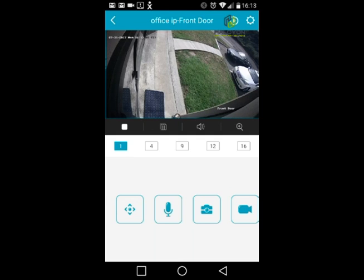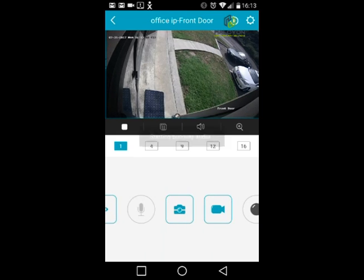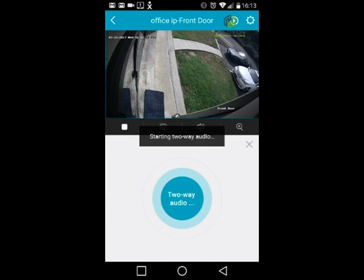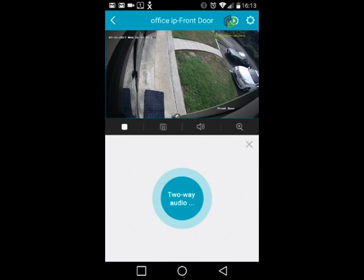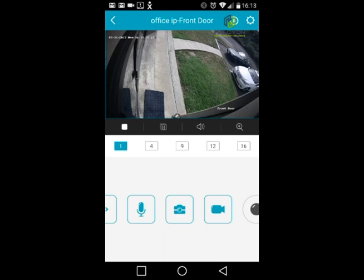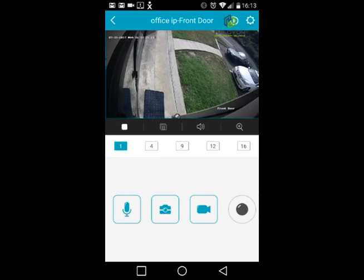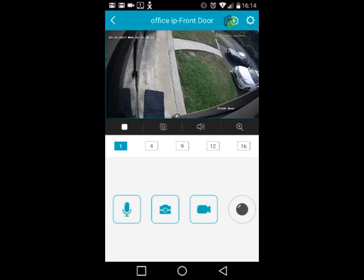The second button is two-way audio. If you have a speaker at the DVR location, press the button, talk, and the people at that location can hear you. The next button is snapshot — tap it to take a screenshot and save it to your phone. You'll see a small thumbnail preview appear.